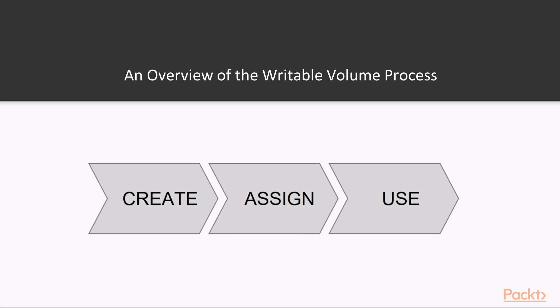Before we get on to creating our writable volume in the first video of this section, we're going to take a few minutes just to talk about the process. In this section we're going to follow three distinct steps: create, assign, and use.